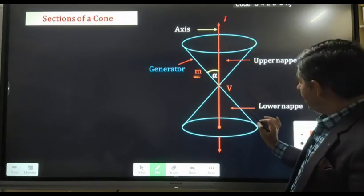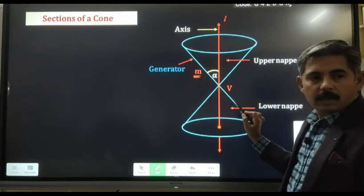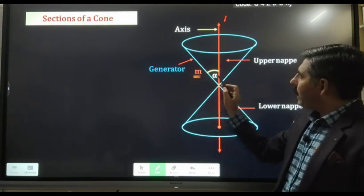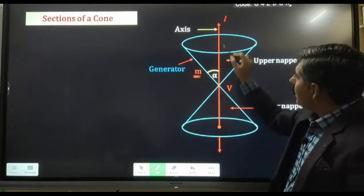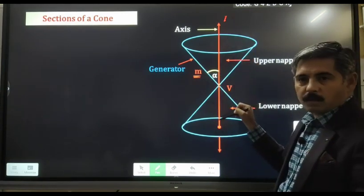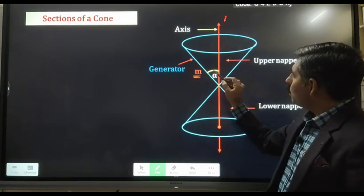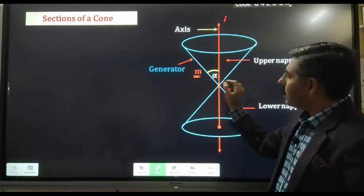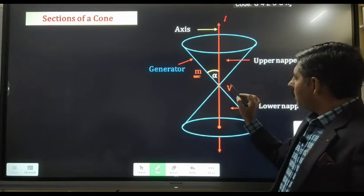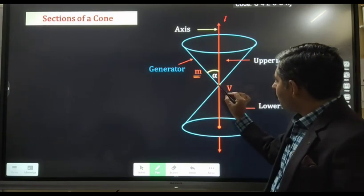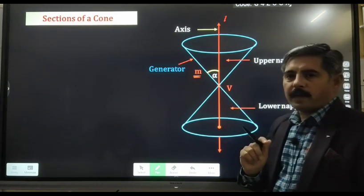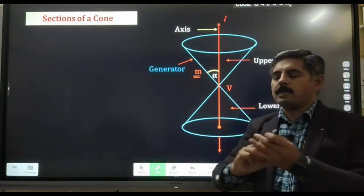One of my students helped me prepare these models. The central line is called the axis. Here the angle is alpha, and this point here is a fixed point — the vertex of the cone.